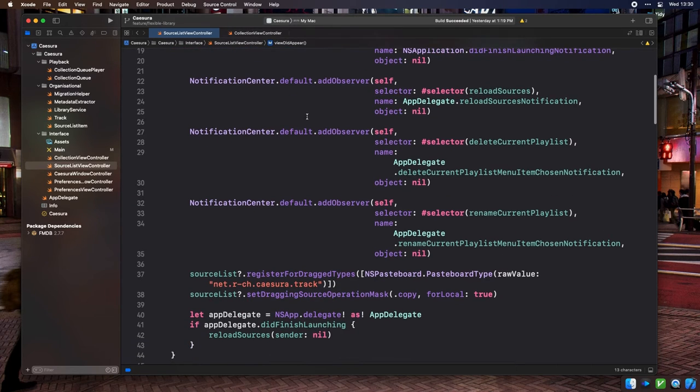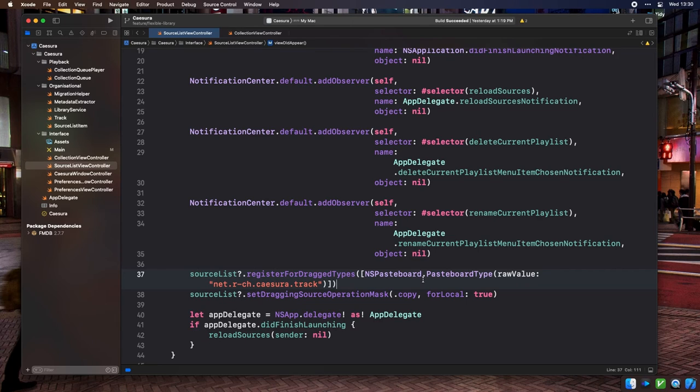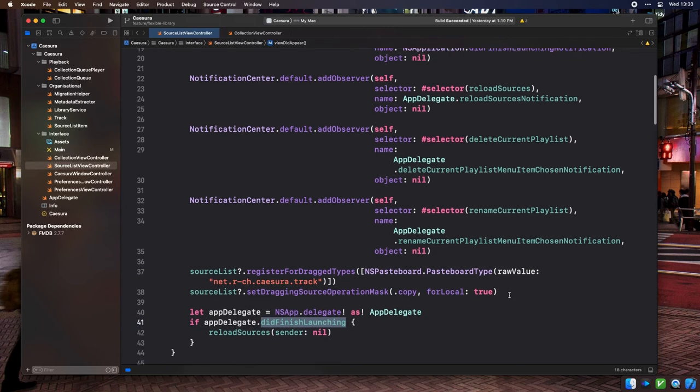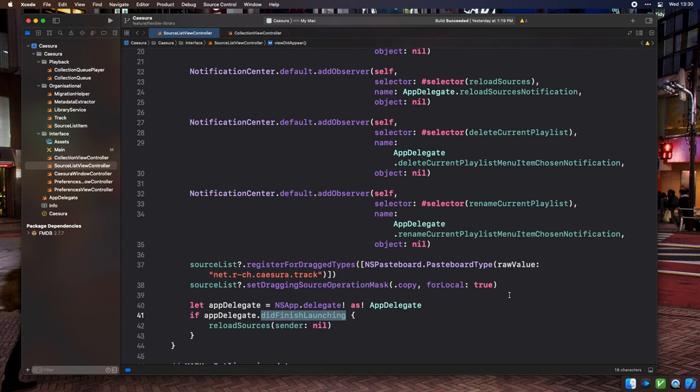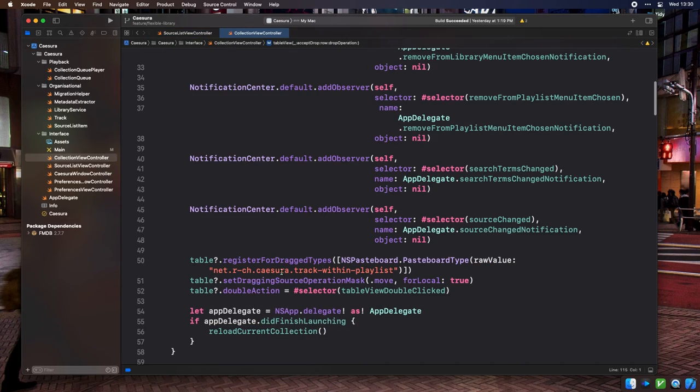Now, that's fine and dandy, but it also means that if we're reopening the window later in our app's lifecycle, we're never going to receive that notification because the app already finished launching and we're never going to reload the source list and collection view so that content shows up. This is why I added the did finish launching property on our app delegate class. We can now look it up in the view did appear methods of these view controllers, and if it's true, we can force a refresh whenever these views appear a second time in the app delegate.